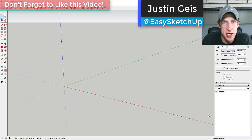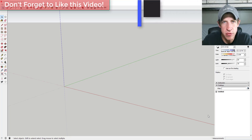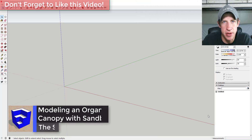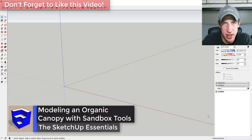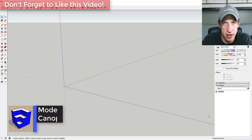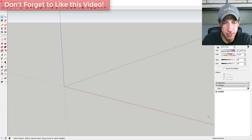What's up guys, Justin here with the SketchUp Essentials back with another SketchUp Essentials tutorial. So last week we talked a little bit about using the sandbox tools to create terrain. Now I'm going to talk about using some of those tools to come in and kind of organically model some shapes. So let's go ahead and just jump into it.